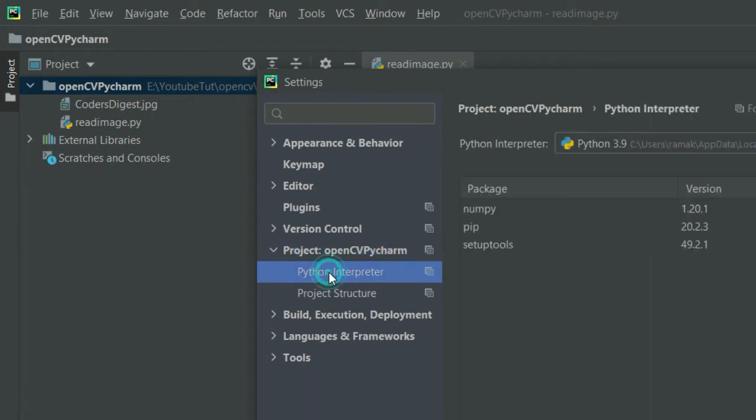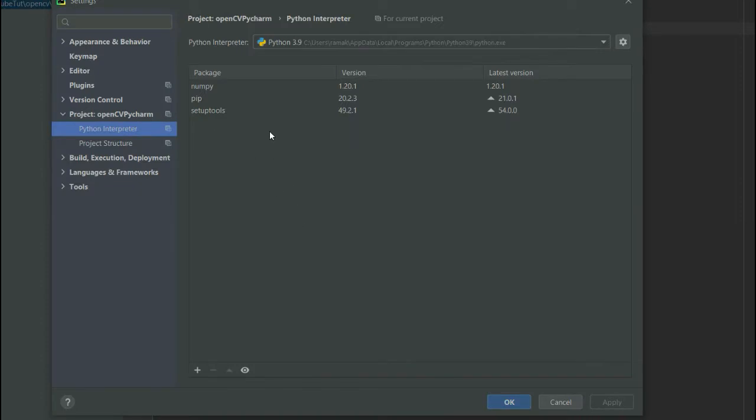You can see these are currently my installed packages—numpy and all those things. These are my installed packages on this interpreter.